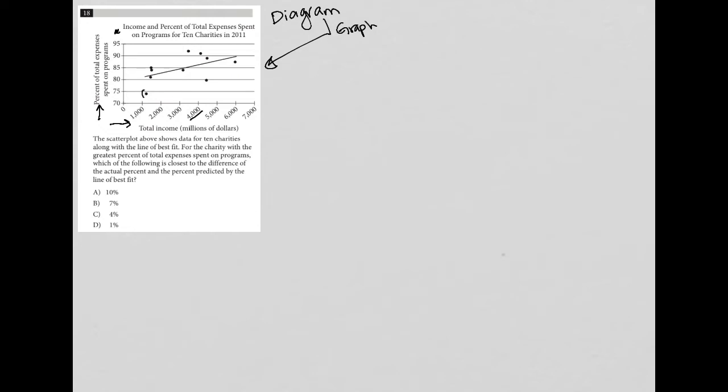And we see our 10, 1, 2, 3, 4, 5, 6, 7, 8, 9, 10. Those are our 10 charities.